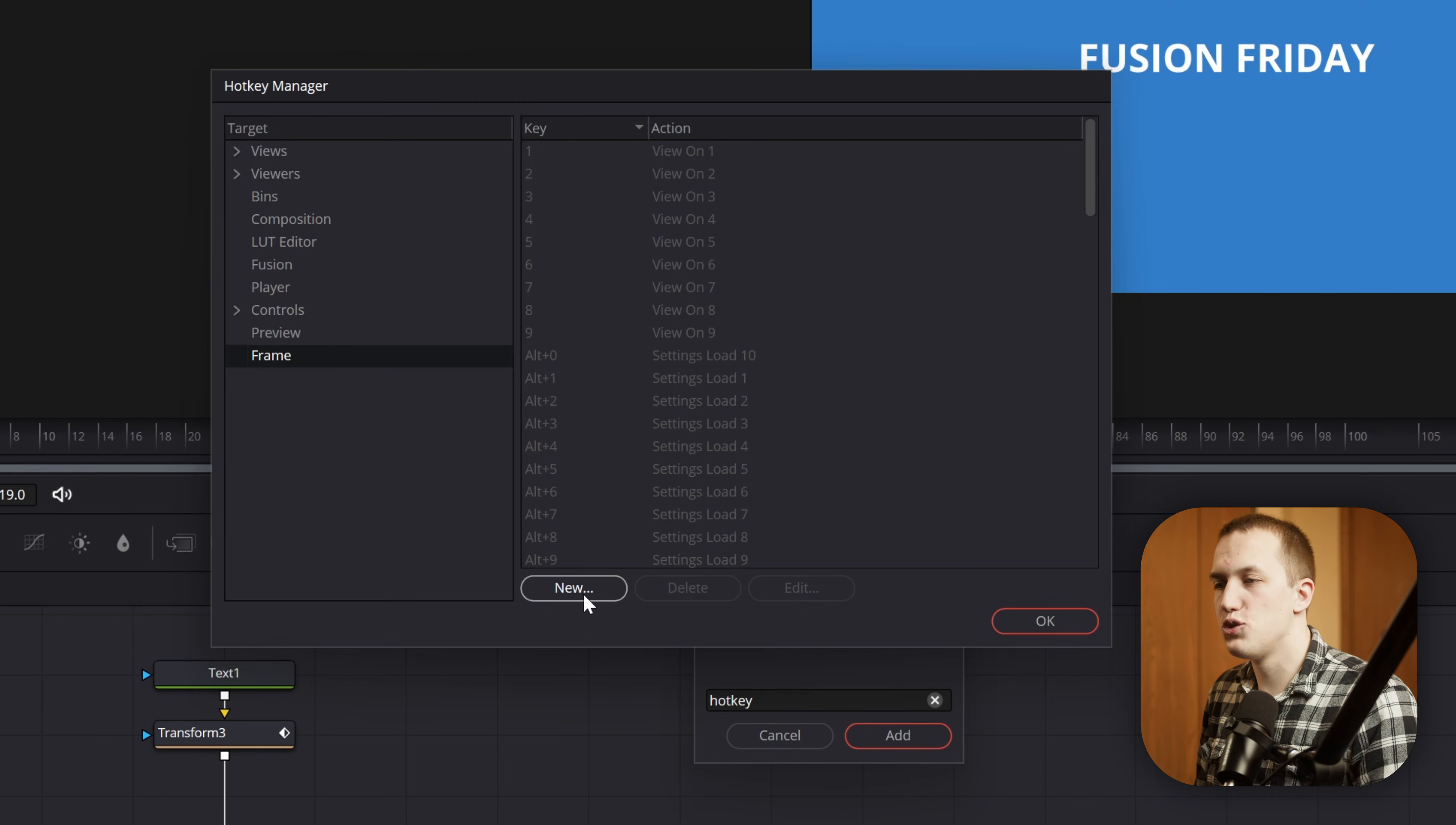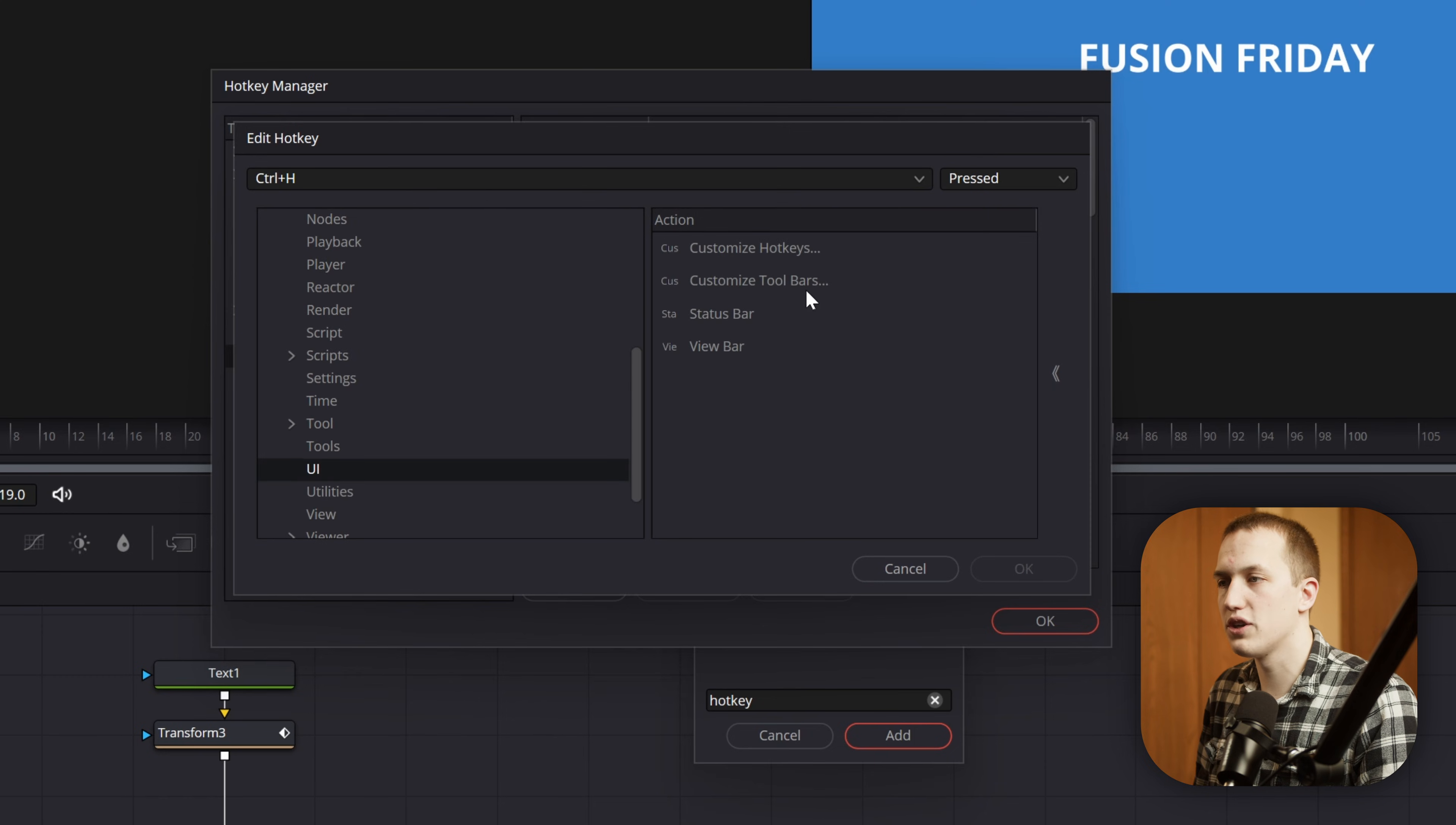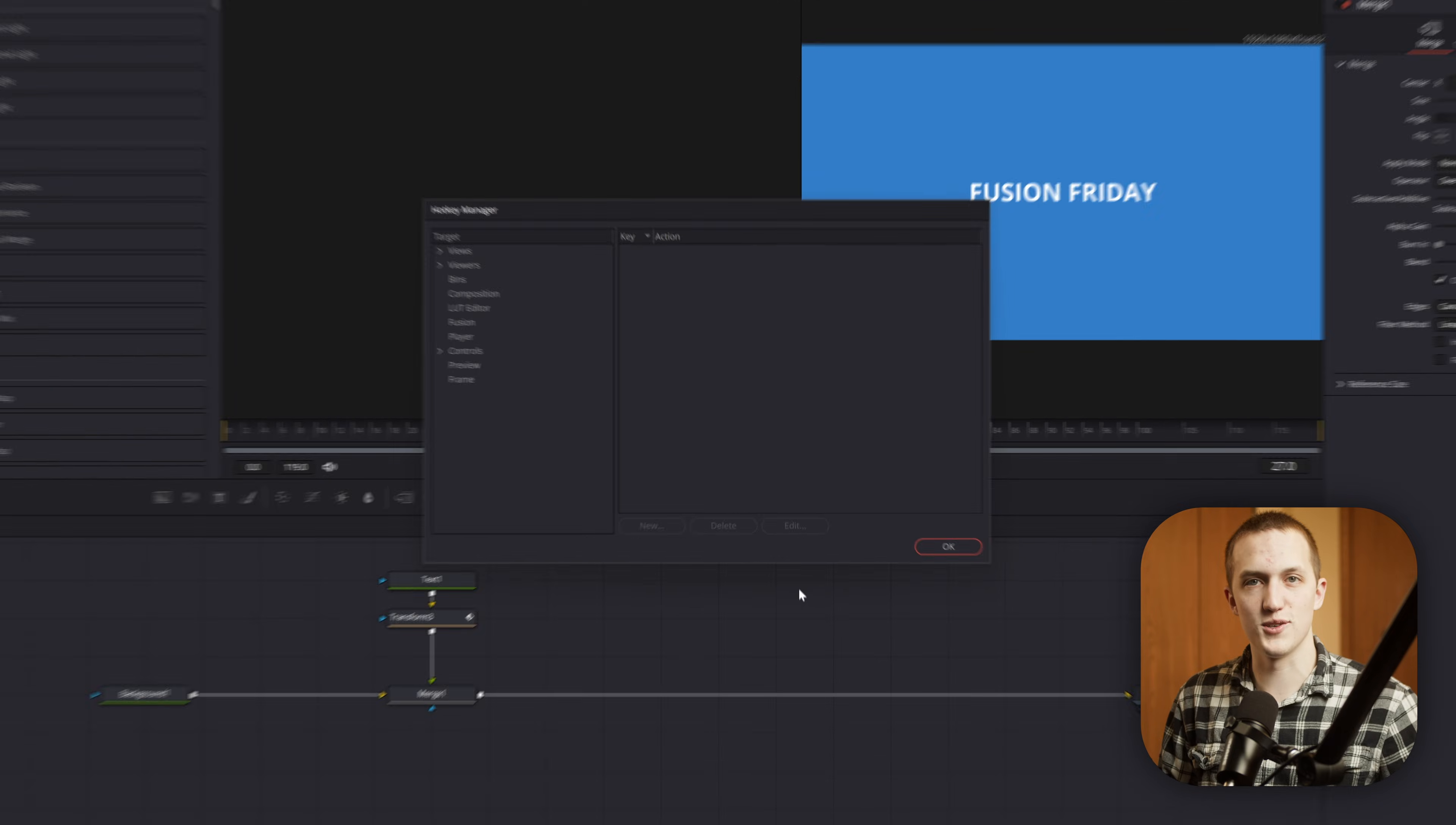To make a new one, we'll press this New button down here, and then enter in the Key Sequence. For this one, I'm going to do Control and H on my keyboard, and then for the Actions, we want to come down to UI, and then we're going to do Customize Hotkeys. When I press OK, I can do Control and H, and this will now open up the Hotkey Manager, so it's much easier to get to.